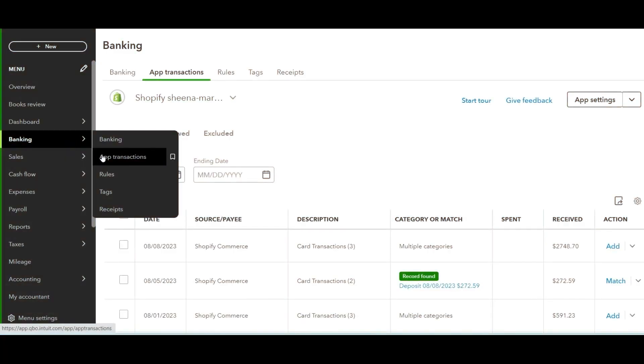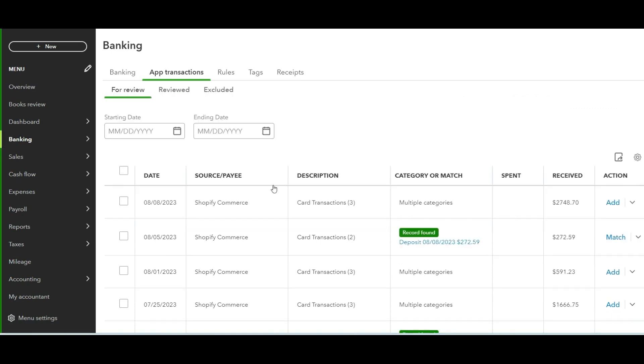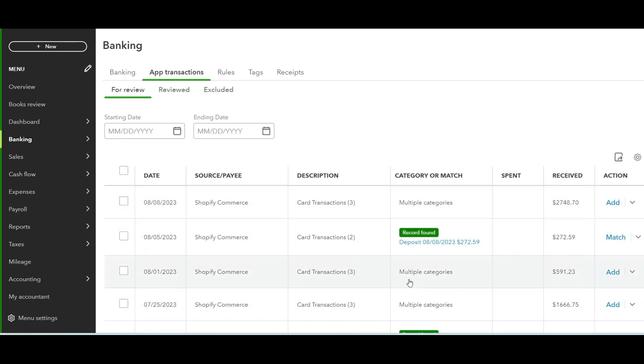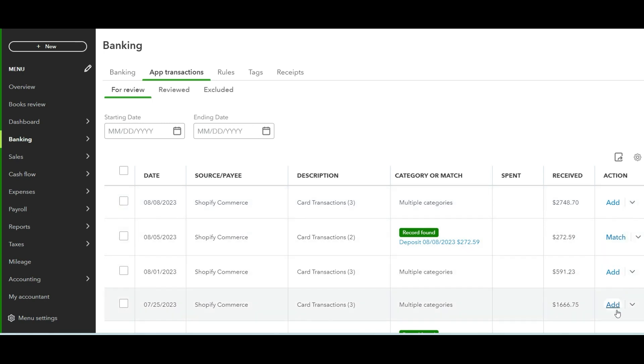Now we'll take a look at the app transactions downloaded from Shopify into QuickBooks. From the App Transactions window, you'll see the transaction source, description, category, the amount of the payout, and the action you need to take — whether to add, match, or confirm. Keep in mind that you will only see payouts from Shopify payments.